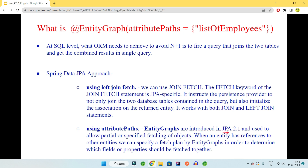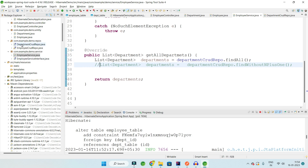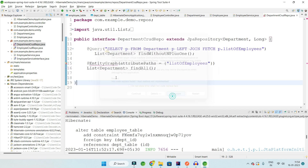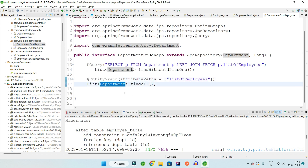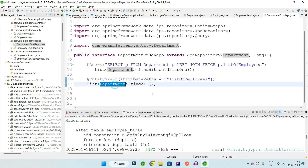The second option is to use the Entity Graph (attribute path), introduced in JPA 2. It allows partial or specific fetching of objects. When an entity like Department has a reference to another entity like Employee, you can specify a plan to determine which fields — for example, the list of employees — should be fetched eagerly together with the Department. The entity graph says: fetch the list of departments, but I also want to fetch the list of employees along with it, regardless of whether it is lazy or eager.